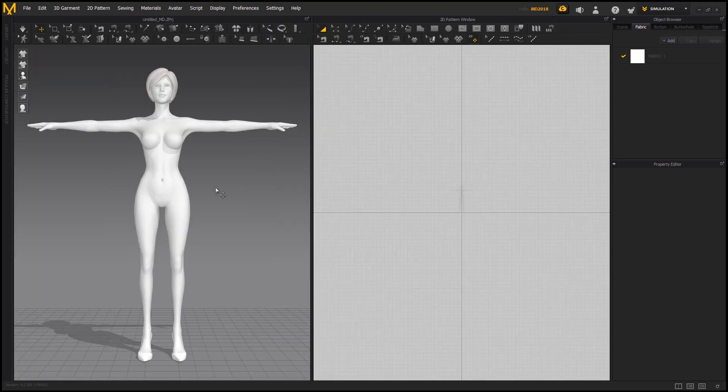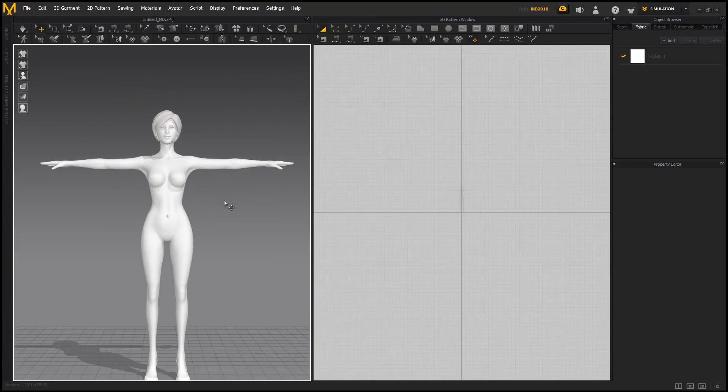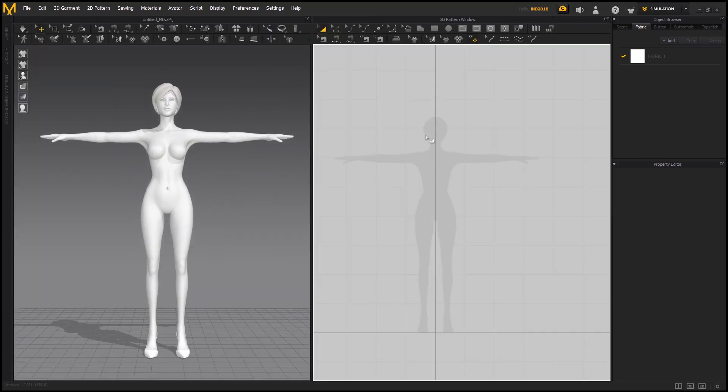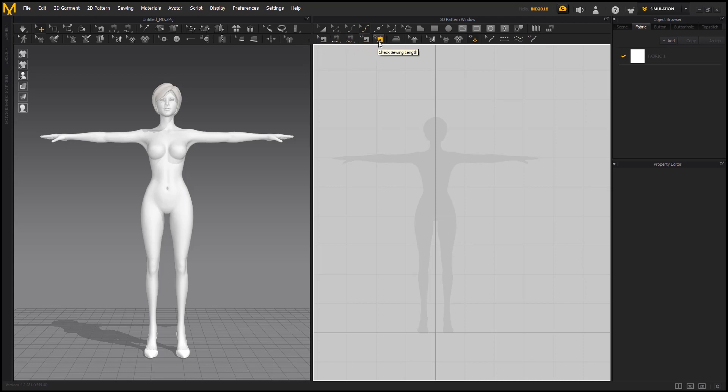Now before starting working on the dress, let's see what tools we are going to use. With first 6 tools we can select and edit points, lines, and curves in 2D pattern. Next we have different options of polygon tools. Then we have the most important sewing tools for the 2D patterns. In 3D space we are going to use simulate option which also has the hotkey space.